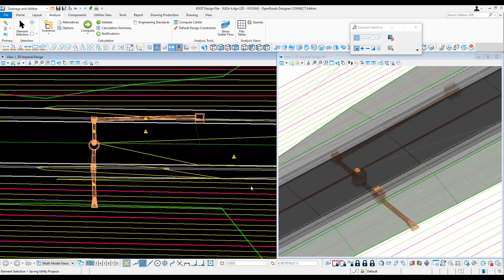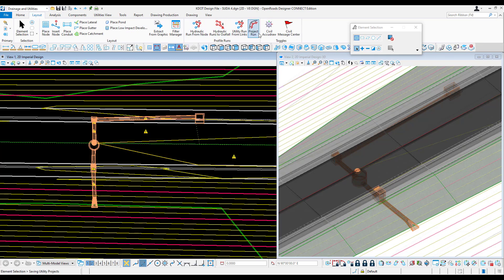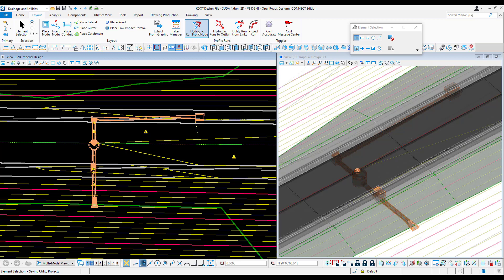After we've completed our layout and analysis and walked through the errors that we've seen in the system, we can create profile runs now. Profile runs can be created in many different ways. In this case, you can do it to an outfall. Typically, I like to define it myself, doing a hydraulic run from node.